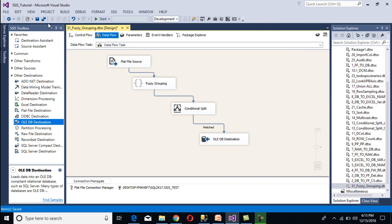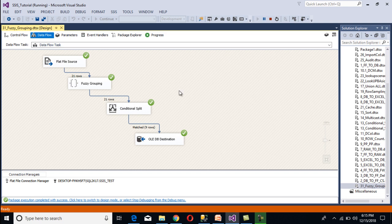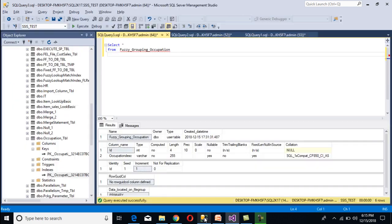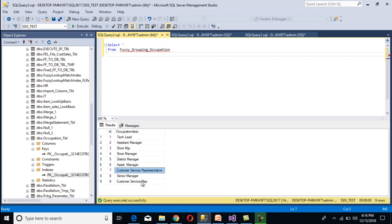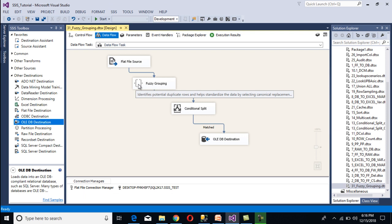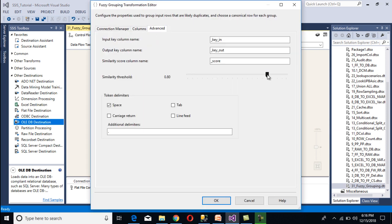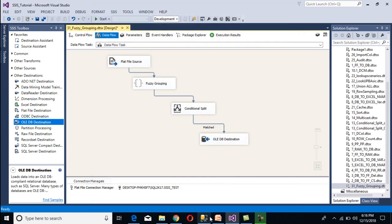Save the package and click start. We are getting 21 rows from the source. Fuzzy grouping performs grouping on these 21 rows. Using the conditional split, we divided the input data and in our matched output we are getting 9 rows. Stopping the package and checking in SSMS, we see duplicate data — store manager appearing twice, assistant manager twice, customer service representative appearing multiple times. We are not getting the results we expected, so we go back to SSDT. We had specified the wrong threshold value of 0.8.